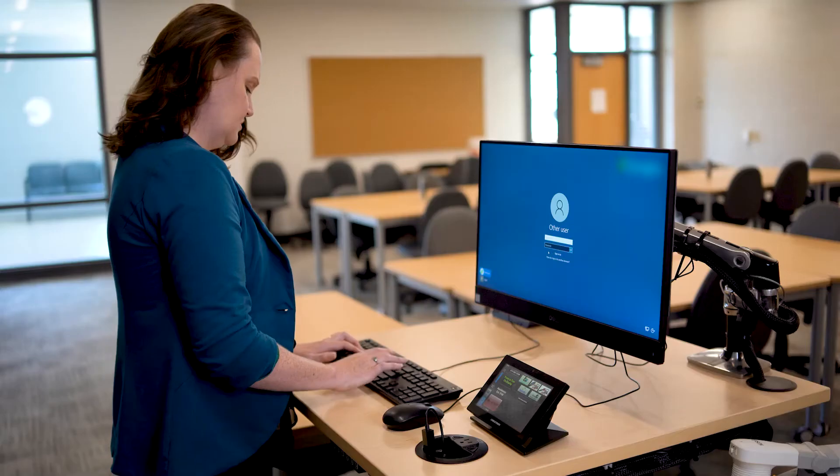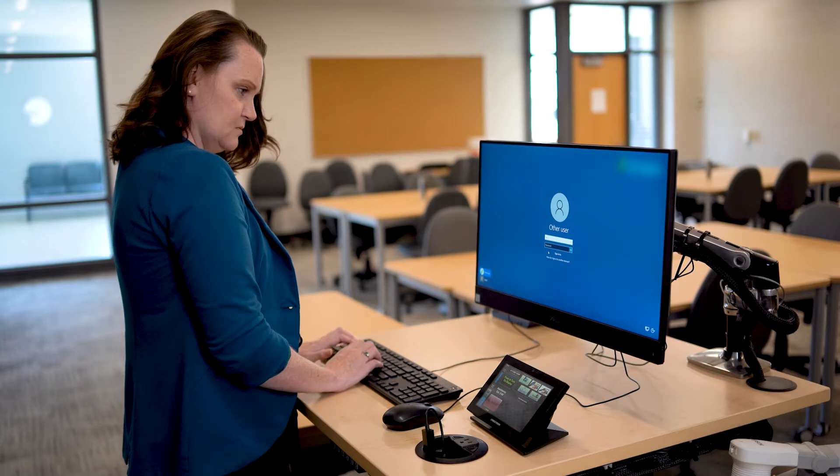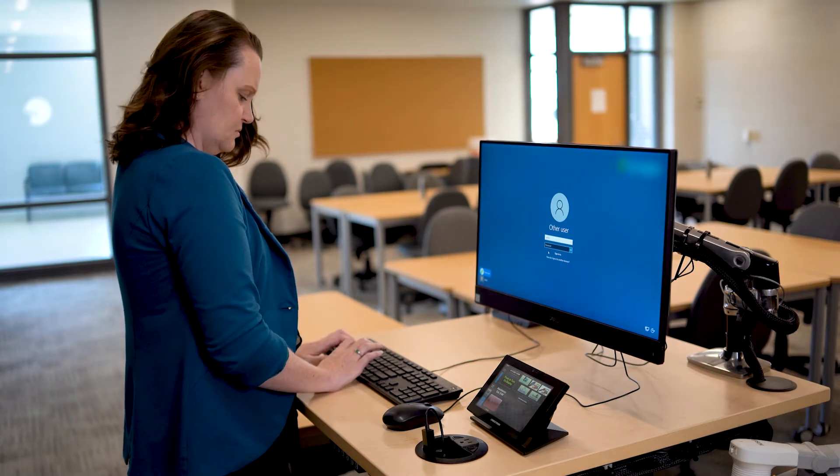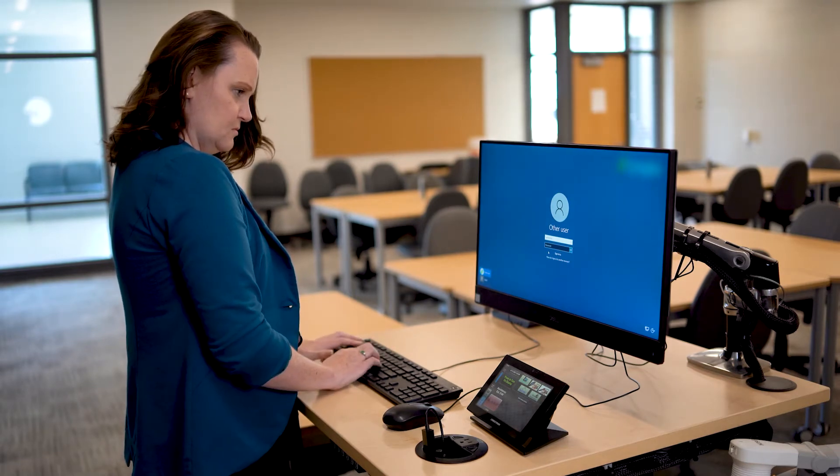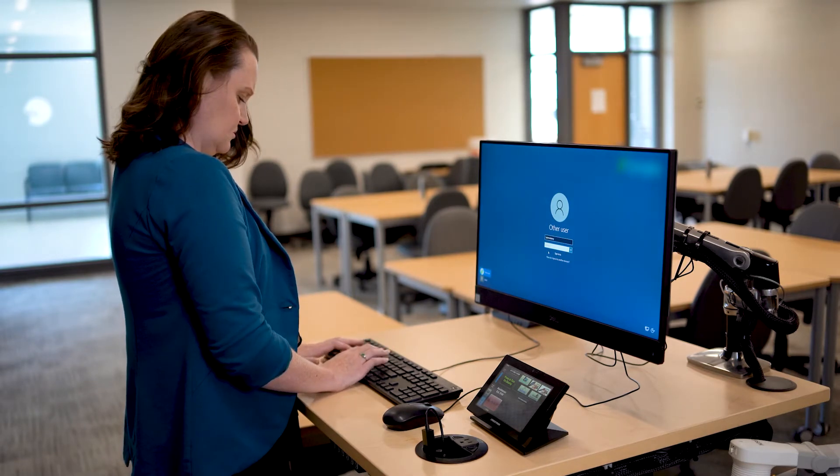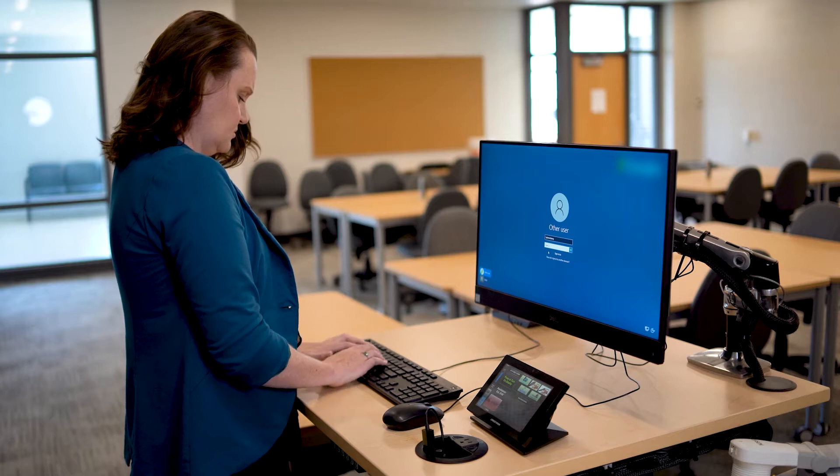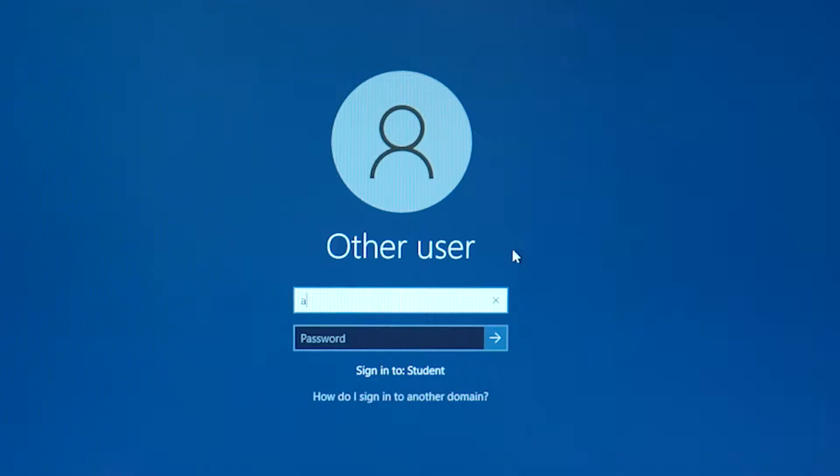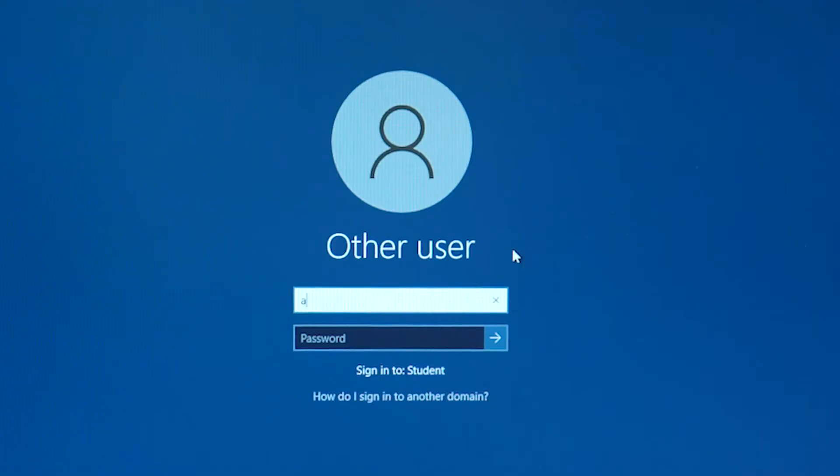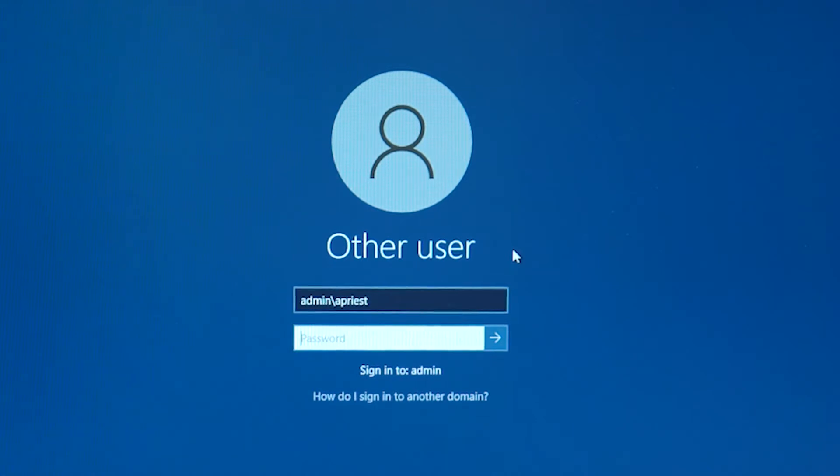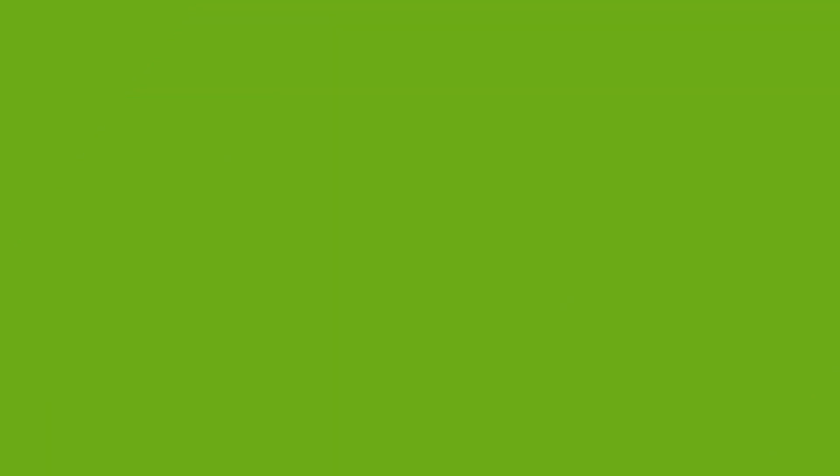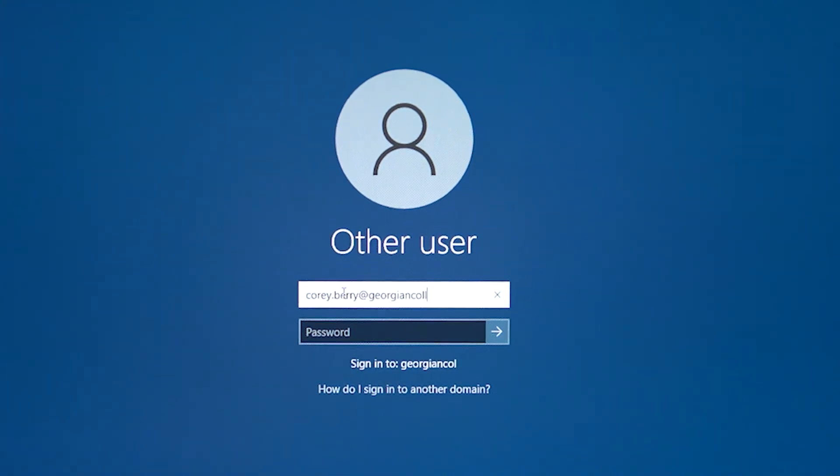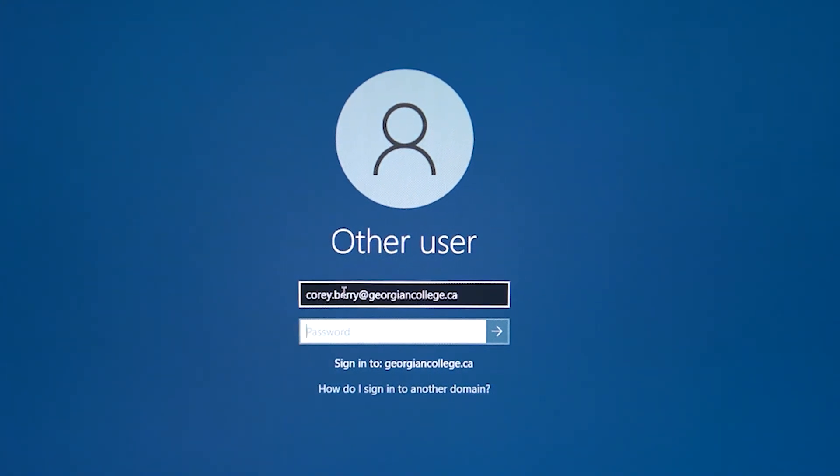The next step is to log in to the podium computer. Enter your Georgian username and password to load your account onto the podium computer. Type admin backslash first initial last name and then your password. Or, you can type your firstname.lastname at georgiancollege.ca and then your password.